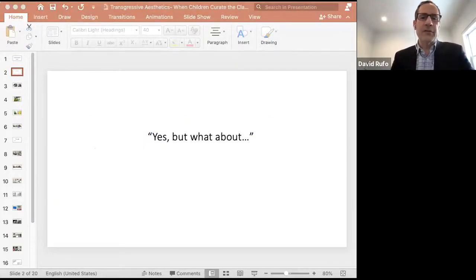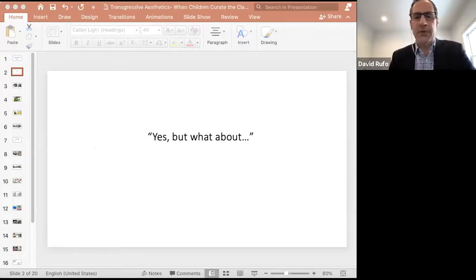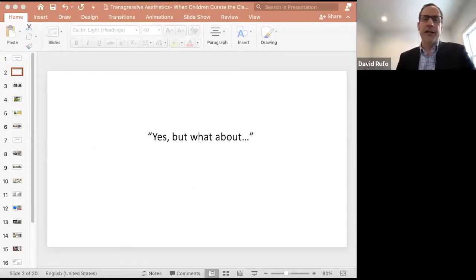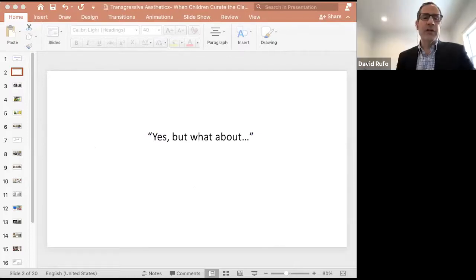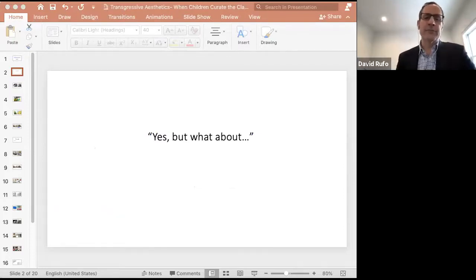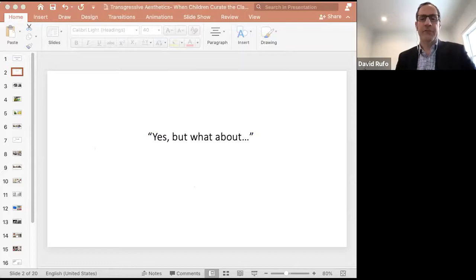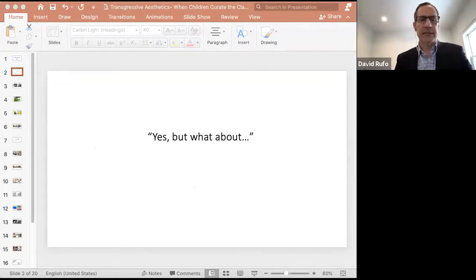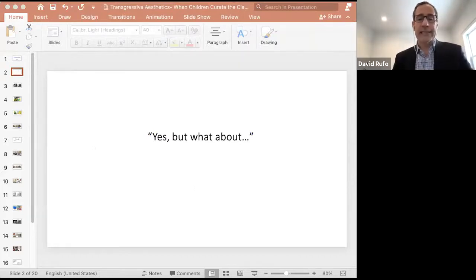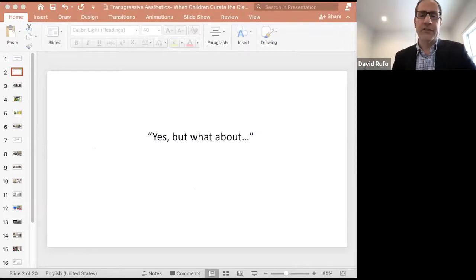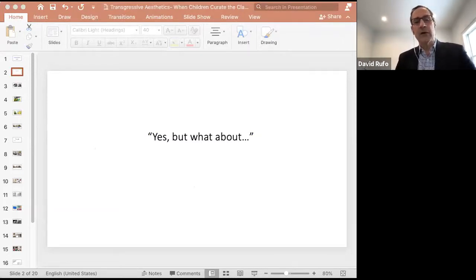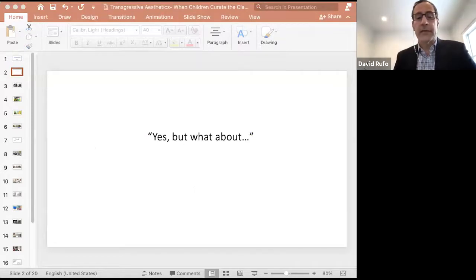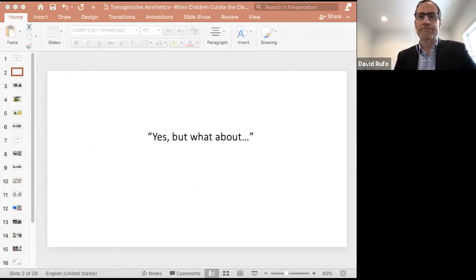Before beginning, I'm going to invite you to write down any yes-but-what-about type questions you might have during this presentation. These will be addressed at the end. What you are going to see will most likely be very different from your own educational experiences and lead to questions that ask how this level of creative agency might impact student learning, classroom dynamics, or come into conflict with the status quo of schooling.